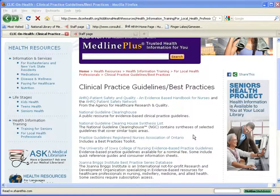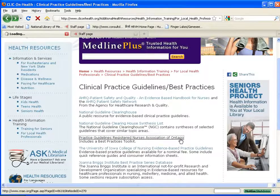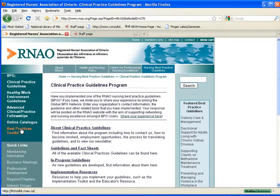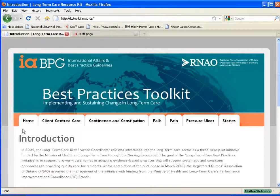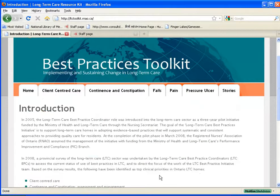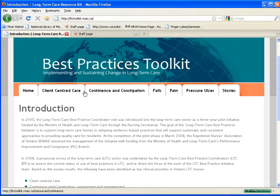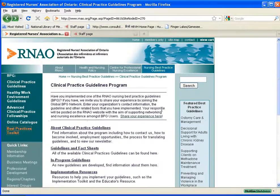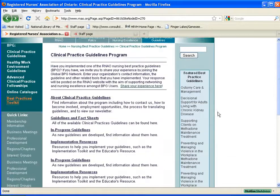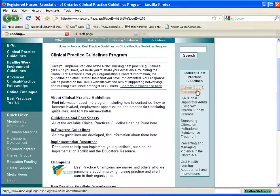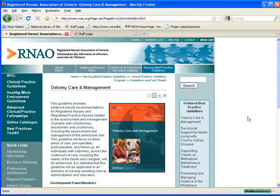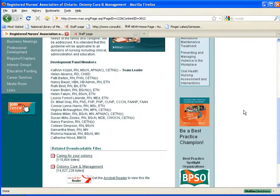Going back to the Clinical Practice Guidelines Best Practices page, take a look at the Practice Guidelines from the Registered Nurses Association of Ontario. Here you'll find a Best Practices Toolkit, which identifies clinical priorities in Ontario long-term care settings. You'll also see featured best practice guidelines on a variety of topics, and these are available for downloading.